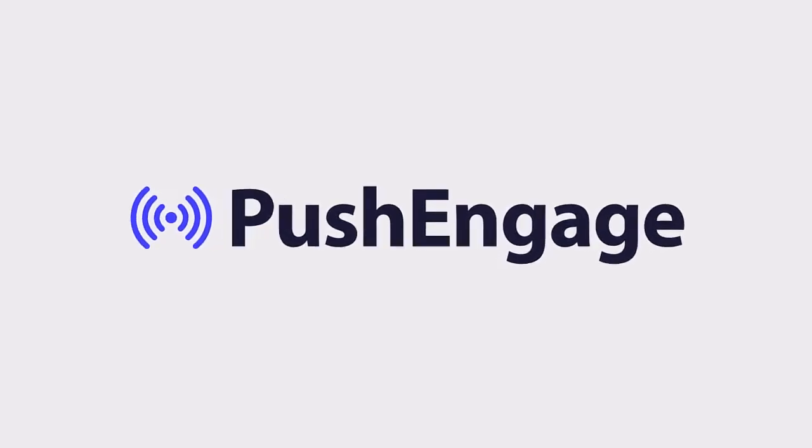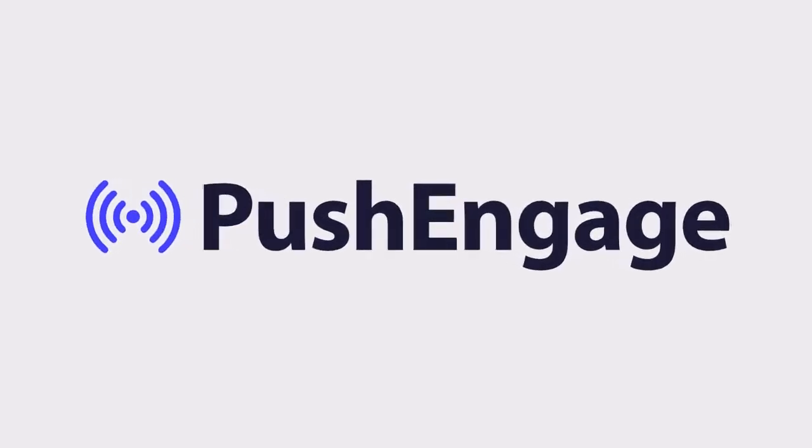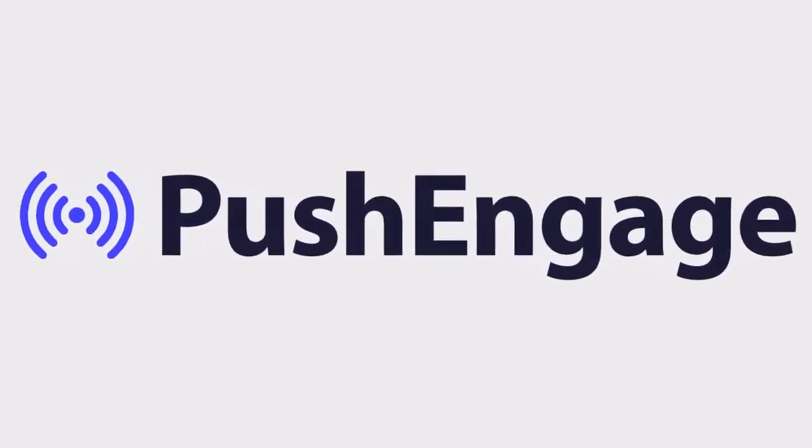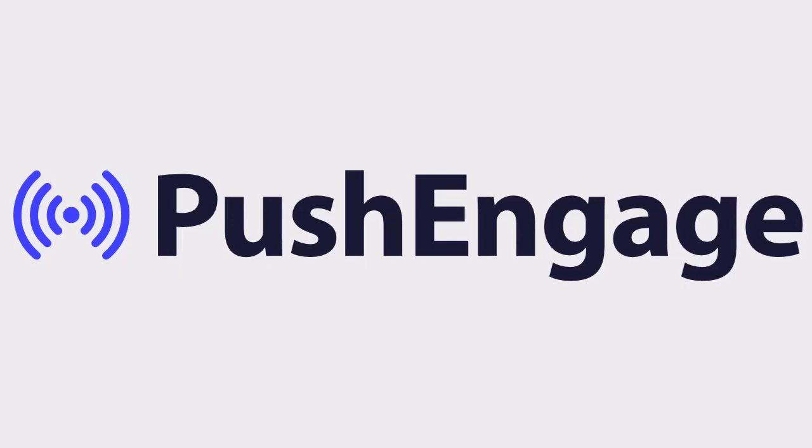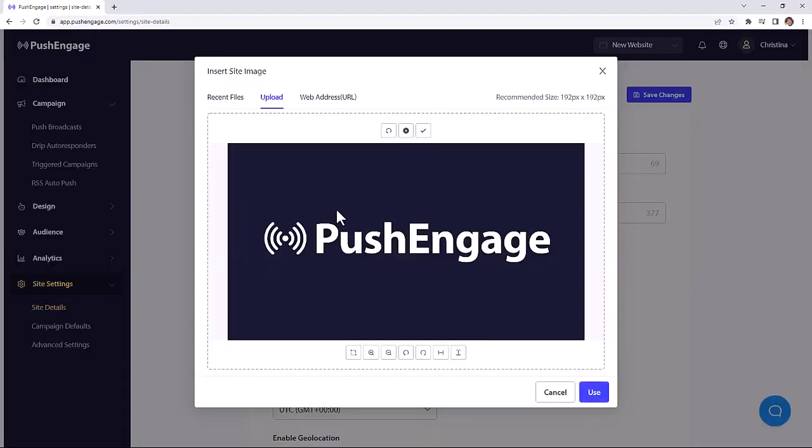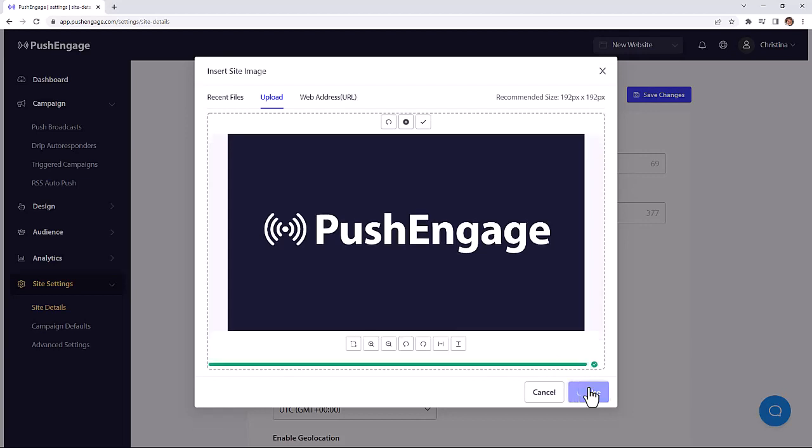Thank you for choosing PushEngage. Let me quickly show you around. I'll show you everything PushEngage can do for you. We can get up and running quickly just by logging in to your PushEngage dashboard and setting up your installation settings.